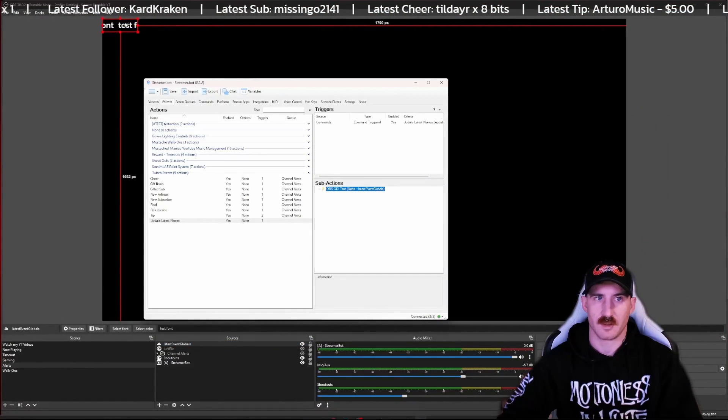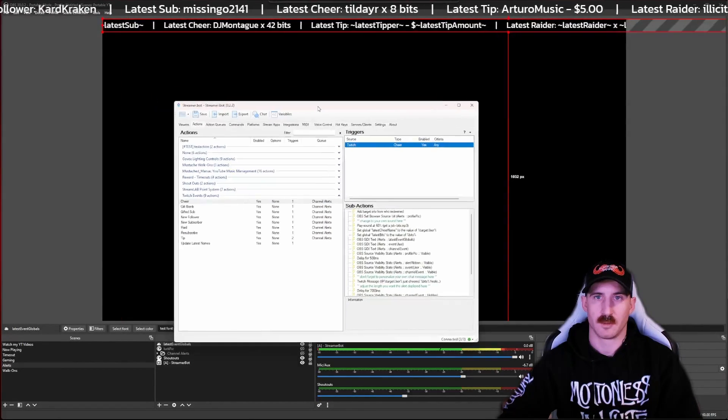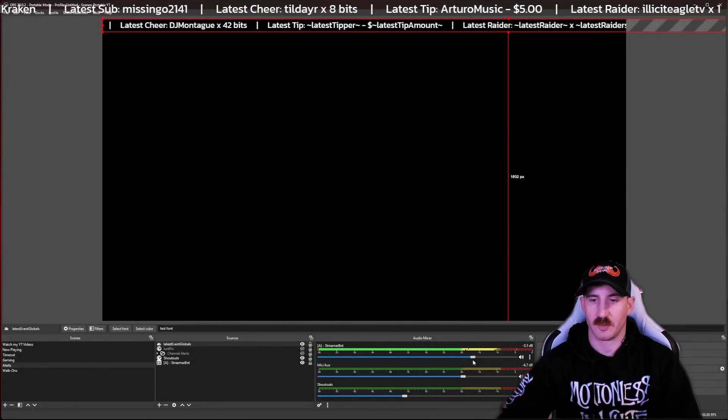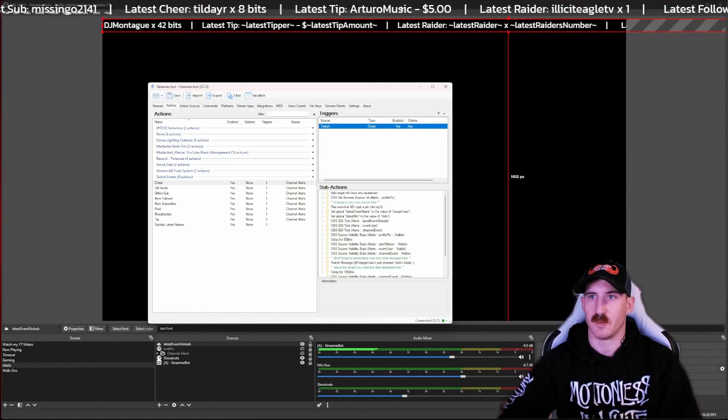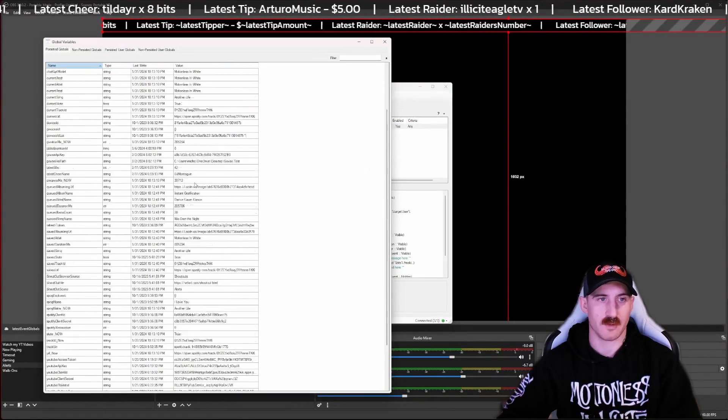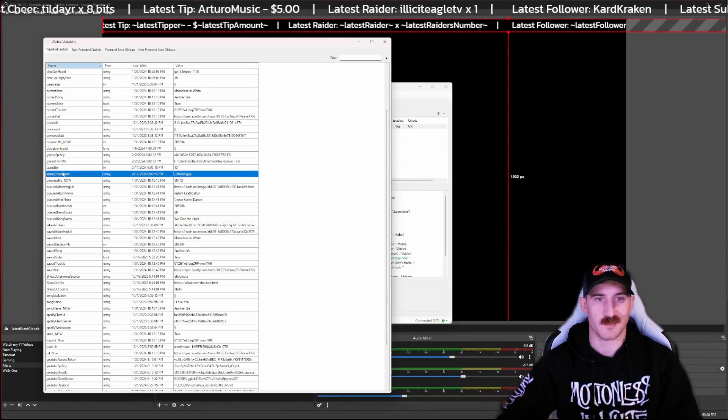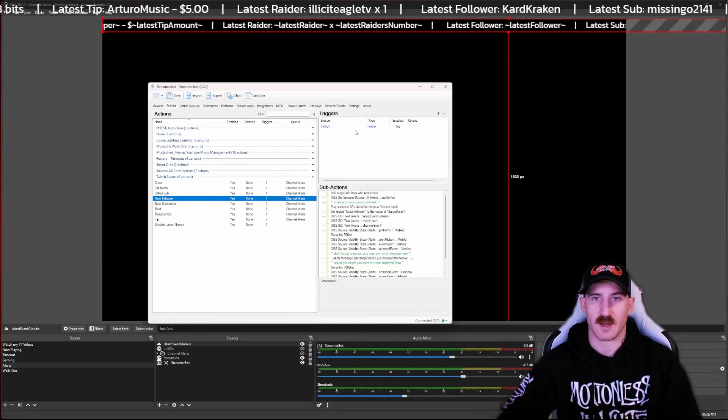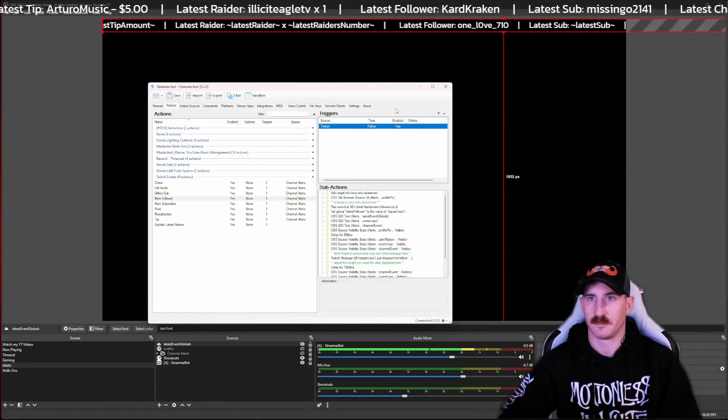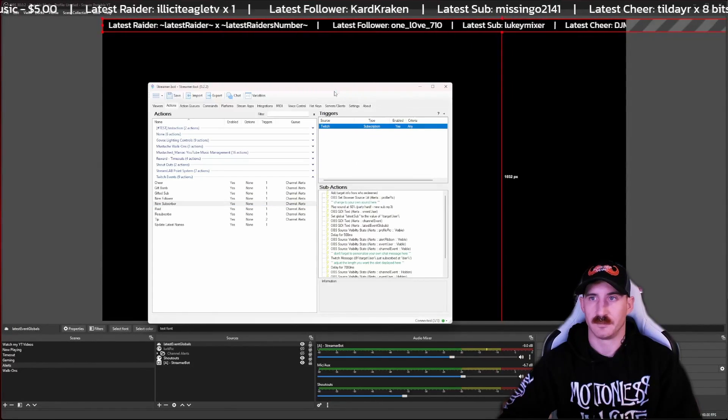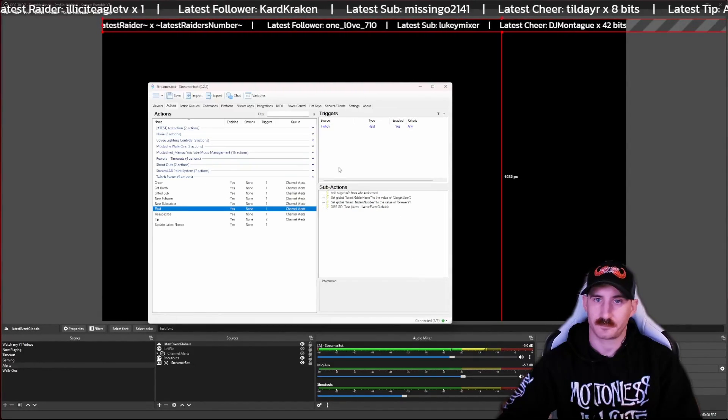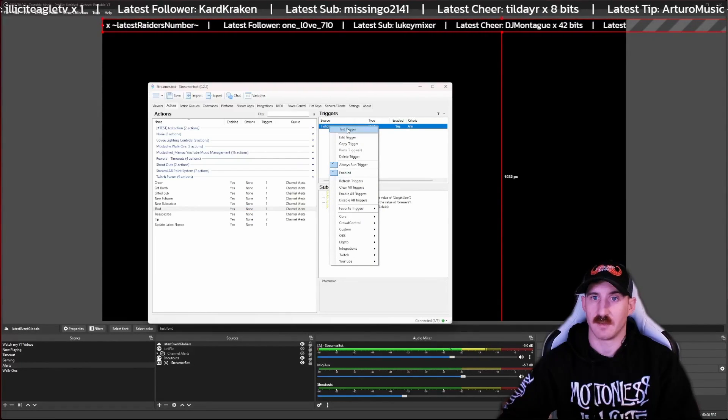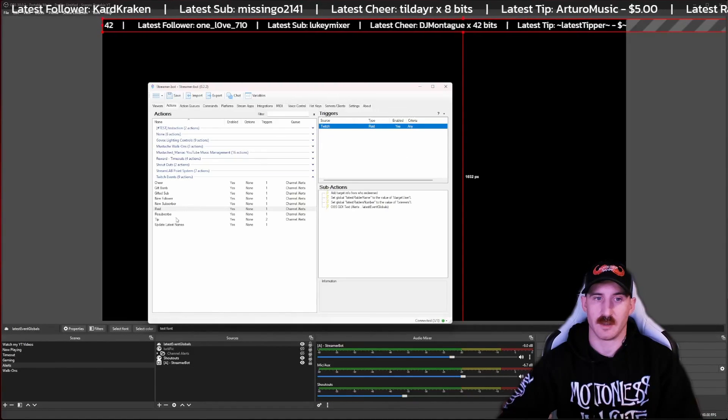All right, so here is our OBS running. We're going to do a test cheer. Get our audio playing. And you'll see it's populated the variables up here, but it doesn't have any of the other names because it's the first time. If you go into your variables tab, you'll see all of the latest variables should be in here. Well, latest bits and cheer, because that's what we've ran so far. You can go down and do the same thing for a new follower. Now we've got a follower filled in there. Do it for a subscriber.